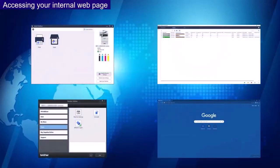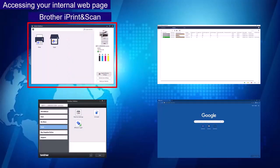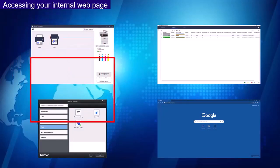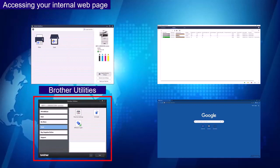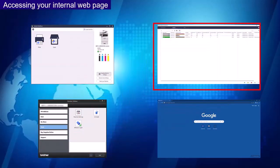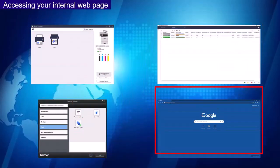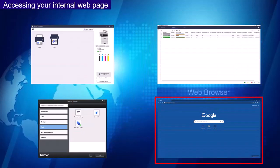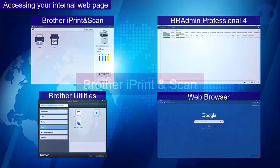Here is an overview of the ways you can access the internal web page: Brother iPrint and Scan, Brother Utilities, BR Admin Professional Form, or a web browser. So now let's look at how to access your internal web page from these options.